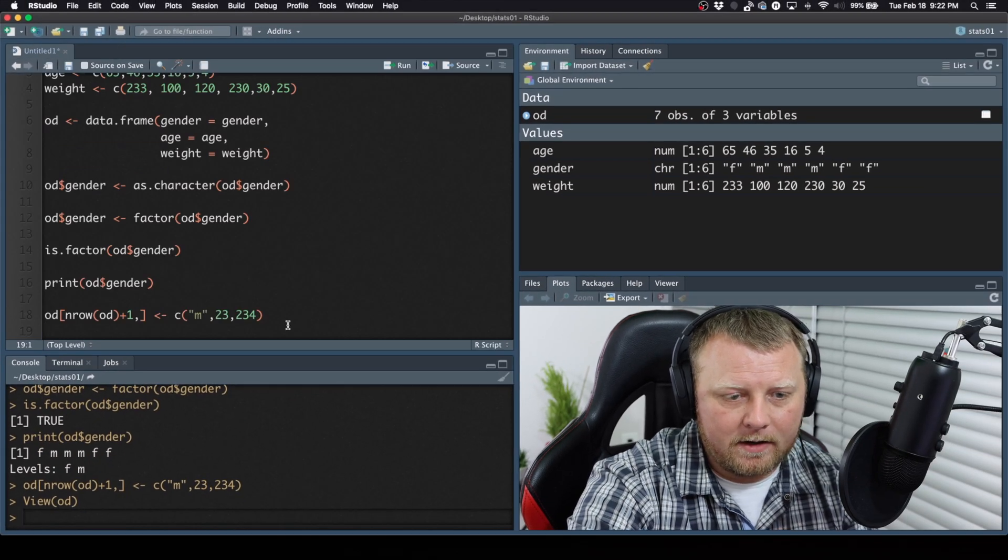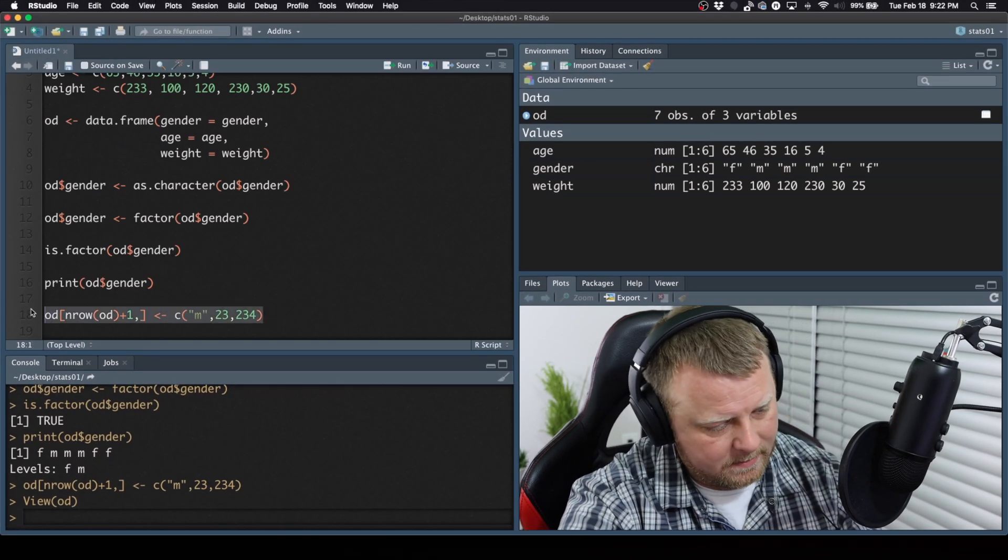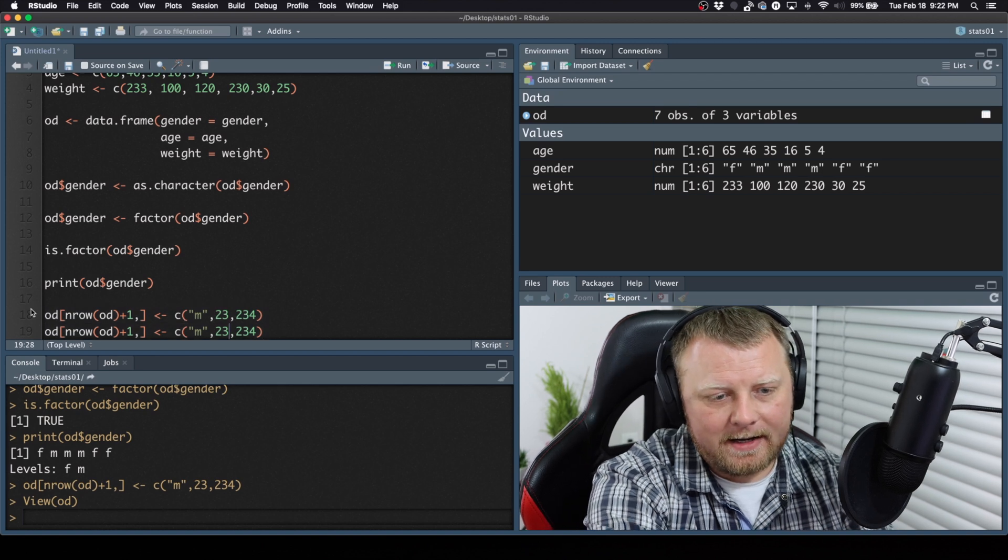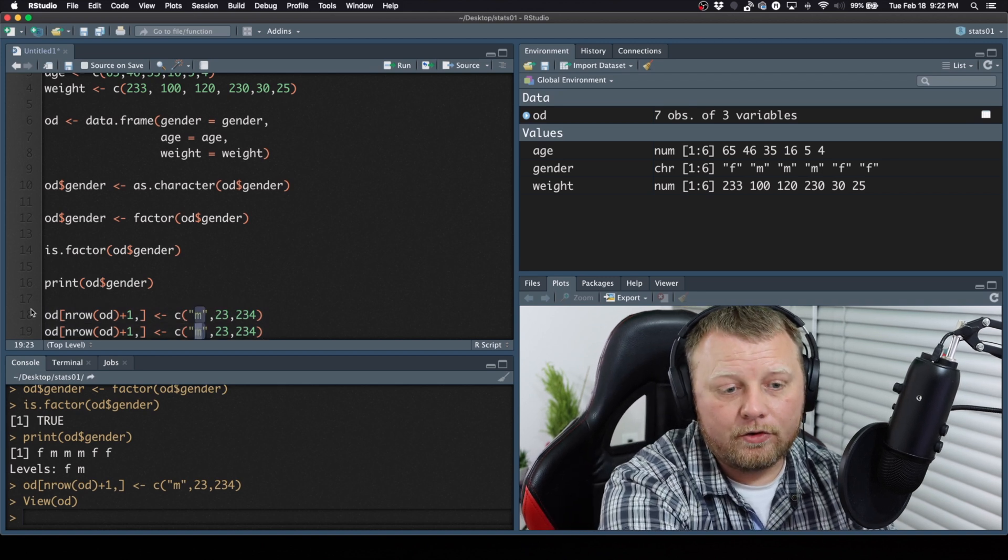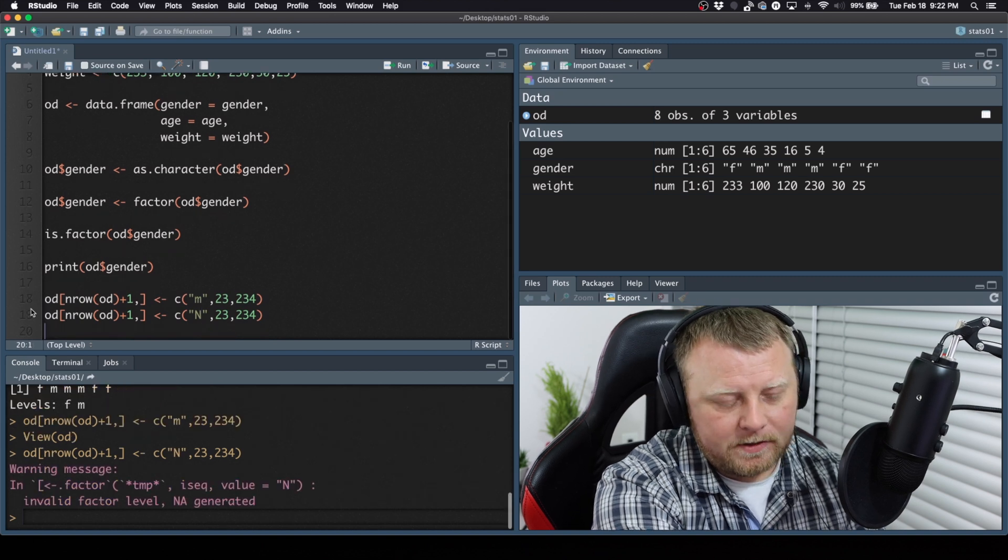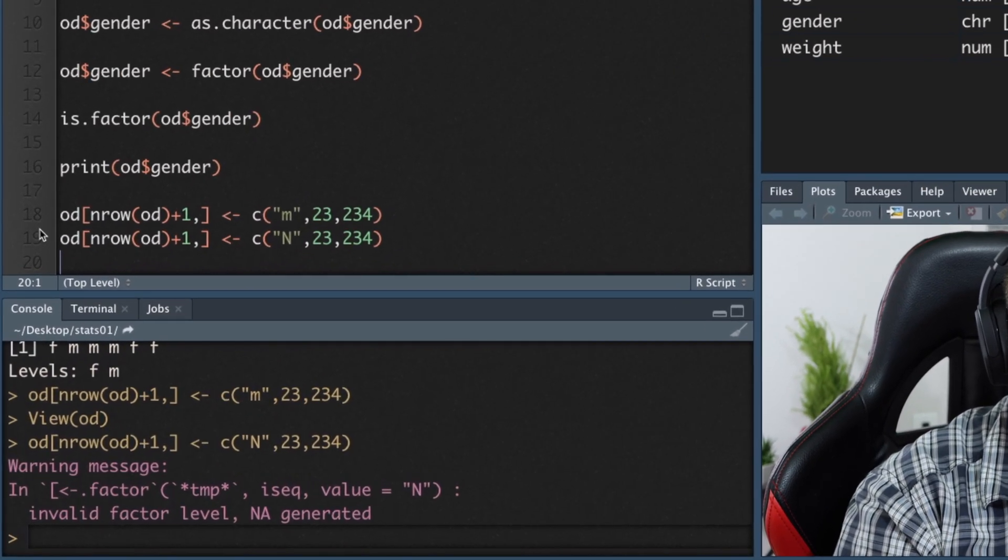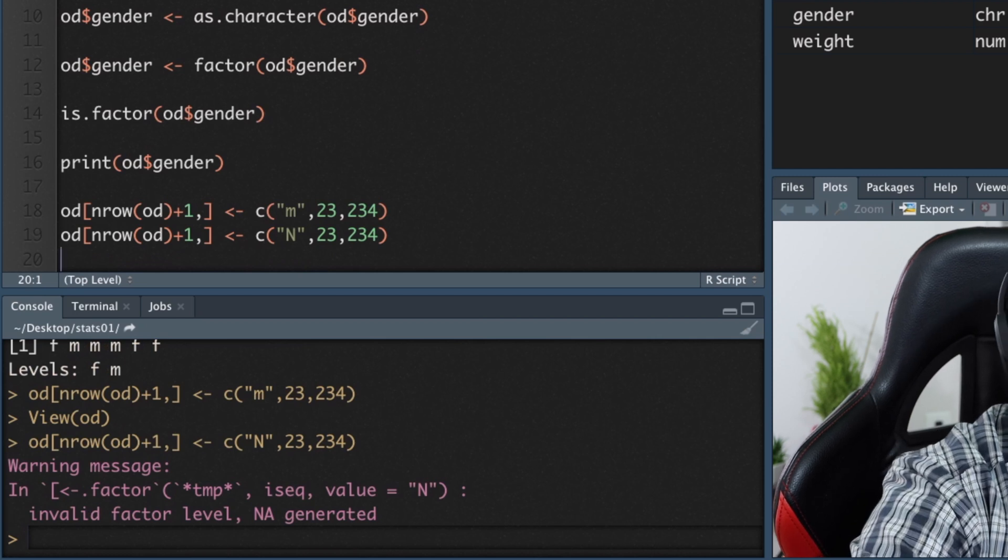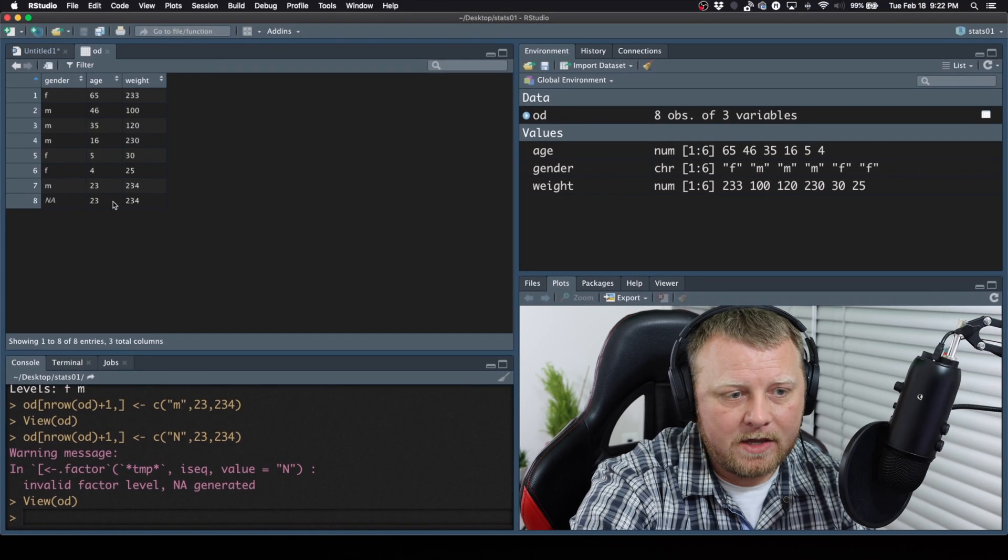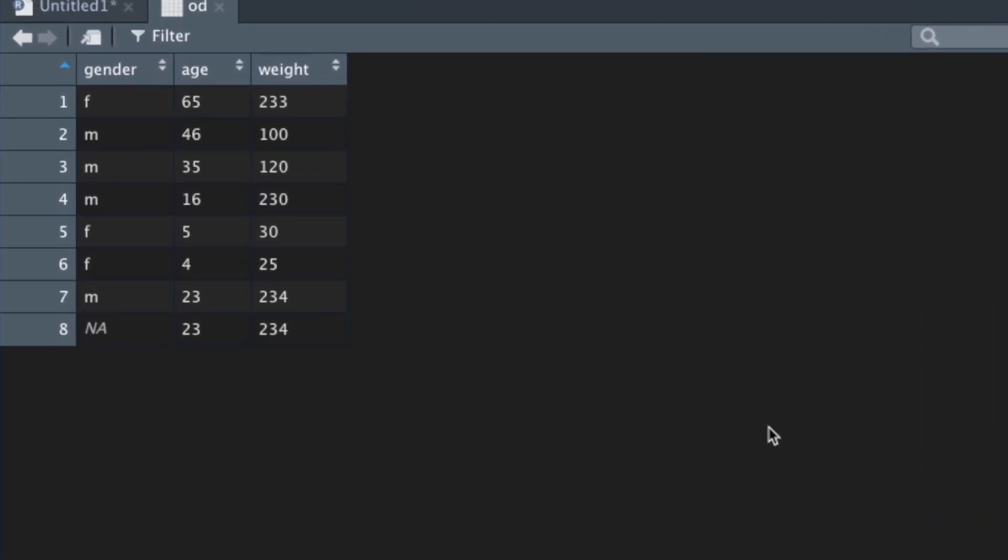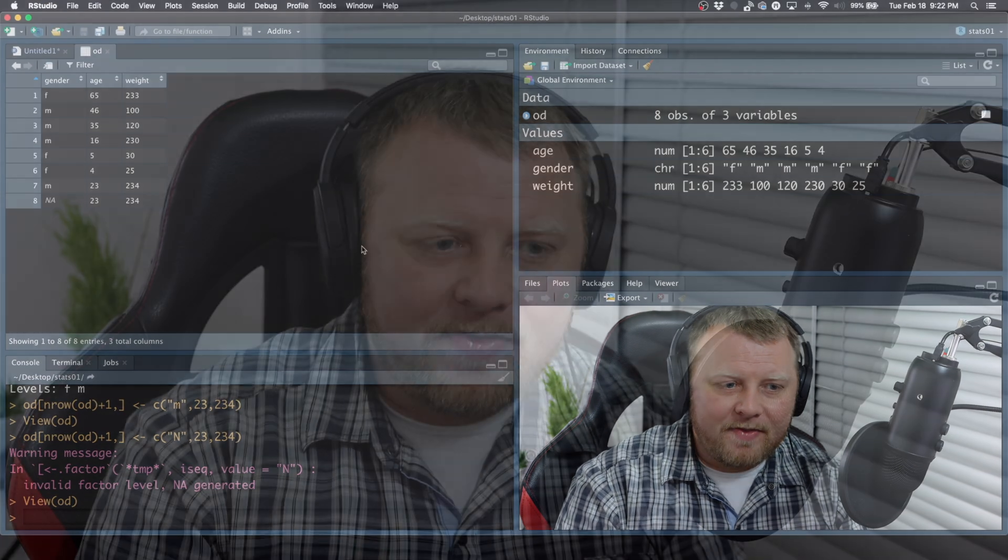Now, I'm going to copy this, paste it here, and now we're going to add in a new gender called Neutral, capital N. We'll give it a capital N. You'll see that I got a warning message. It says invalid factor level, NA generated. So now let's look at our data. You see on level eight, I have a gender that's not acceptable. It is not. It wasn't part of. So that's what's so powerful about this, is it actually validates your data as you're going.